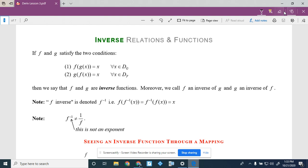Welcome back. Today we're going to talk about how to find the derivative of an inverse, but we probably should quickly review what it means when a function has an inverse.